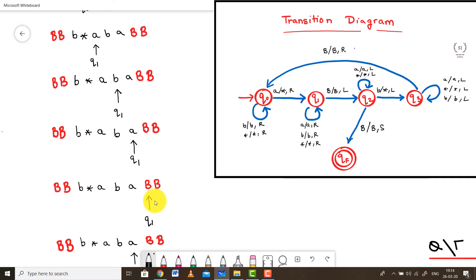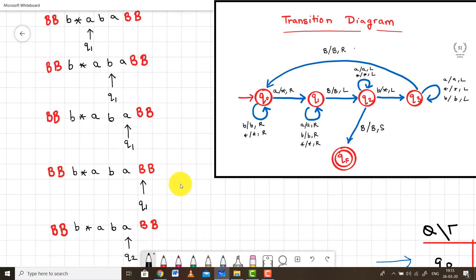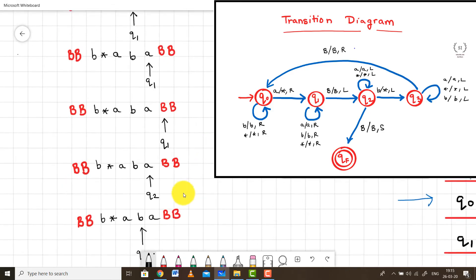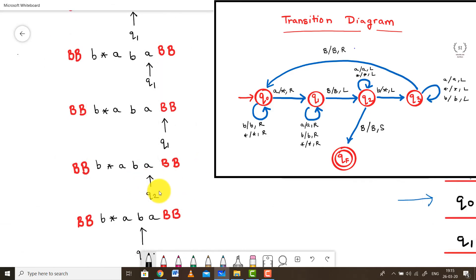According to the diagram, once we encounter a blank in state Q1, the transition is B, B, L — meaning we keep the blank as it is and move the pointer to the left — while also making a transition to state Q2.